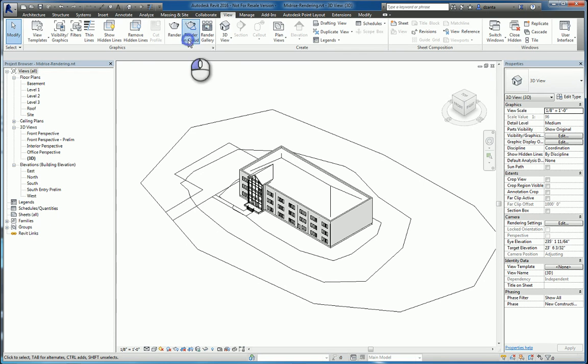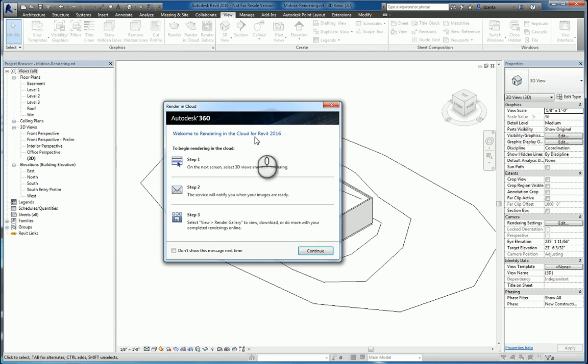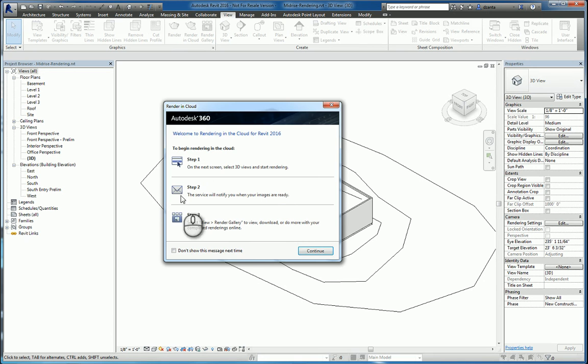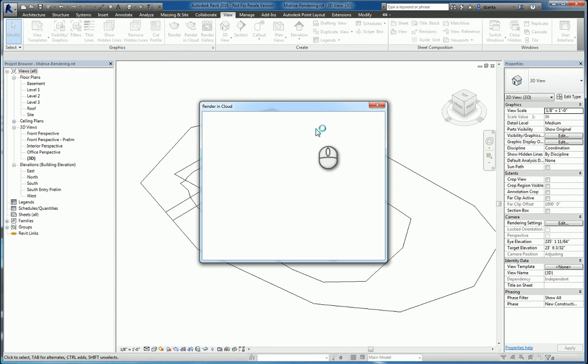When we do rendering in the cloud, it'll bring up this default window that explains what you're doing and how you're supposed to bring up the information. So we'll hit continue.